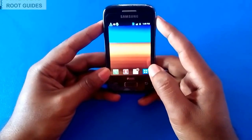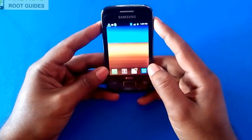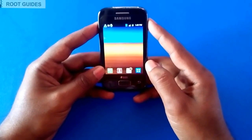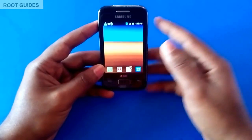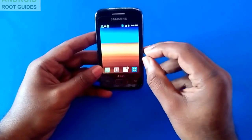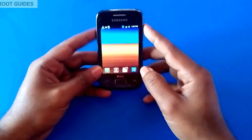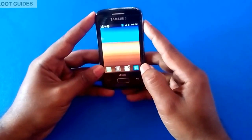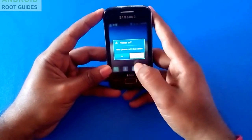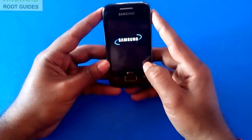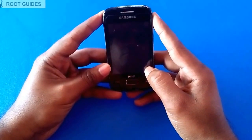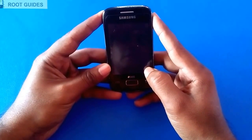Hi, today we are going to learn how to root the Samsung Galaxy YDLs. As I have said in the rooting tutorial, first you have to copy the update.zip to your SD card. After that, turn off your device and wait for 5 to 10 seconds.